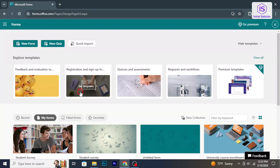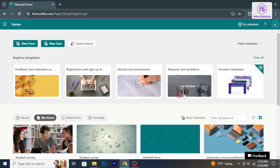Hello and welcome back to Initial Solution. In today's tutorial, I'm going to show you how to edit Microsoft Forms.